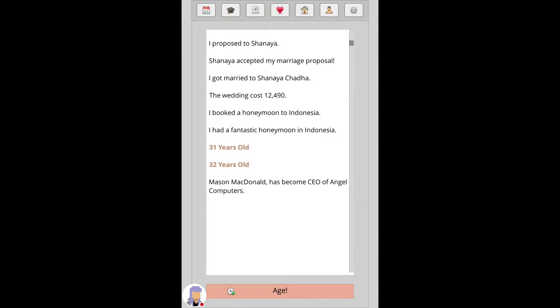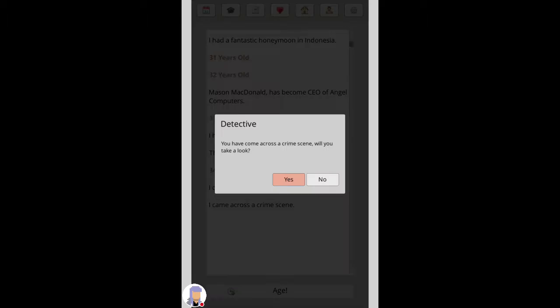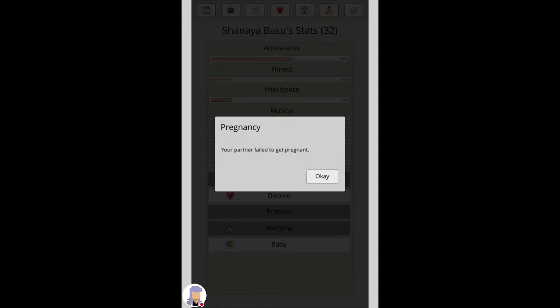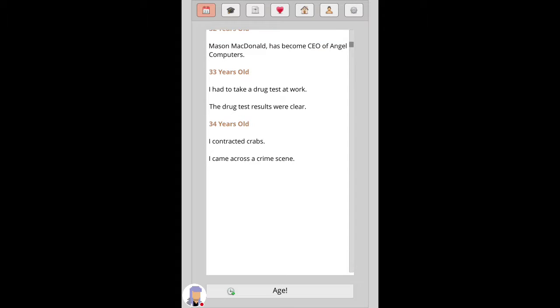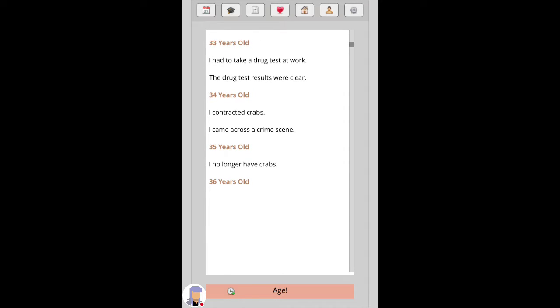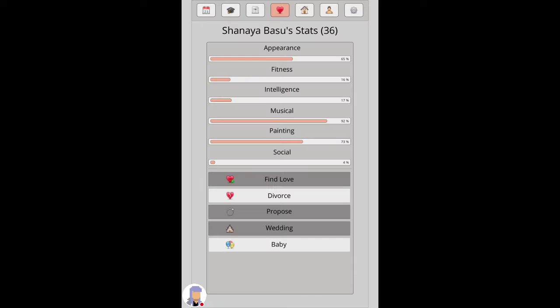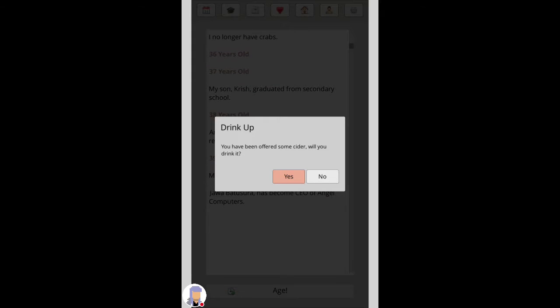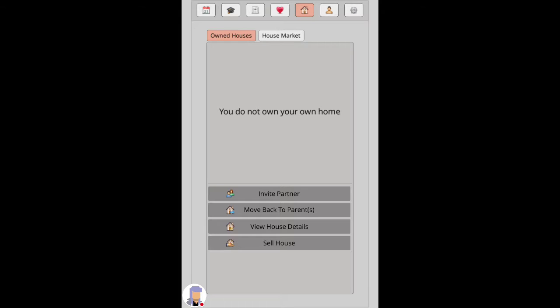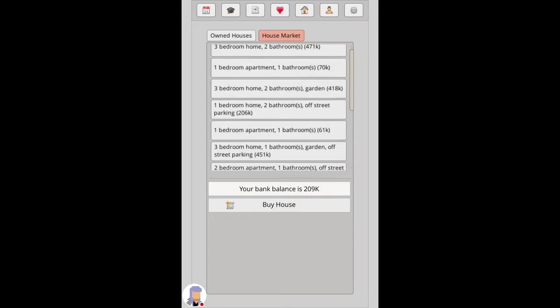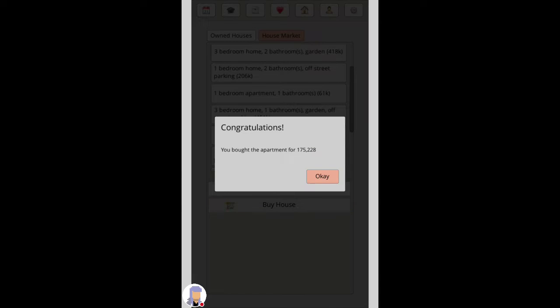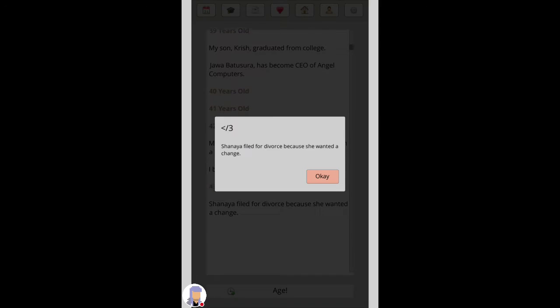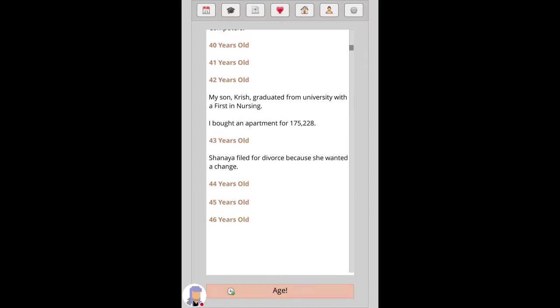I had a fantastic morning, nope. Okay, try him, keep going. Right, let me do it then. I no longer have crafts. Okay, what did you do? Nope. First in nursing, nice. Oh yeah, nice. She filed for a divorce because she wanted to change. Rude.